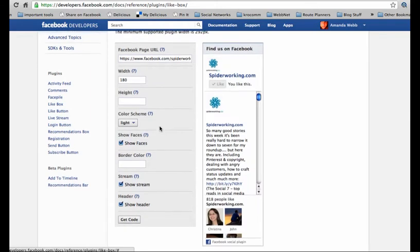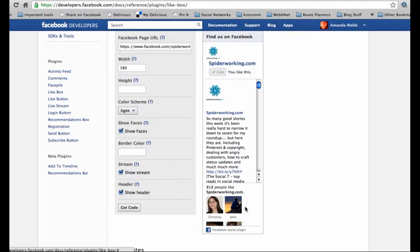The next option you have is to show faces. This is these at the bottom and I think these are brilliant because if I visit a website and I can see that people I know, people I'm friends with, like the Facebook page of that website, I'm far more likely to click that like button myself. So I'm going to leave the faces in there.